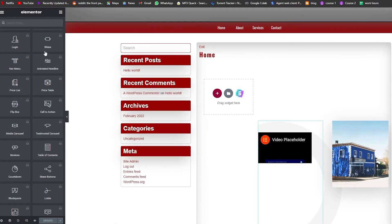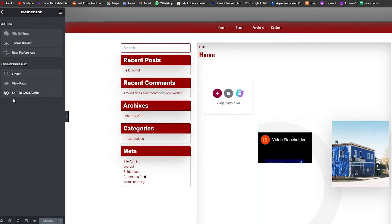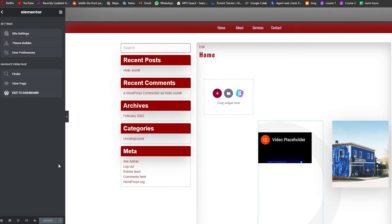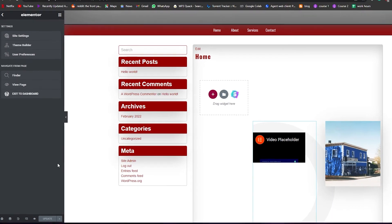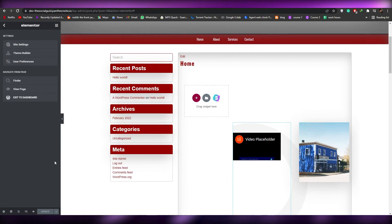Once you've finished editing your website, click Update to save your changes. Then come up to the top left corner, click the three lines, and exit the dashboard. Your website has been saved, published, and you're done. That's basically how you create and edit a classified ad website on WordPress.